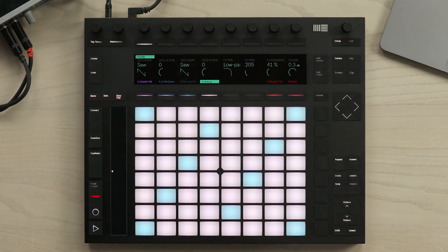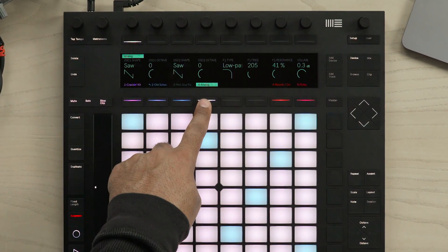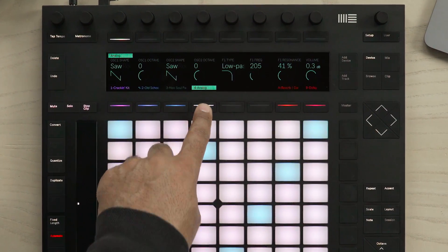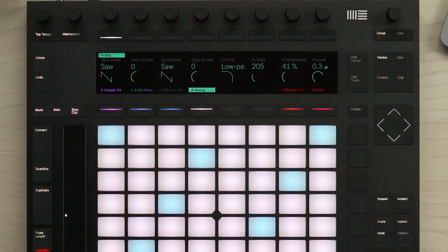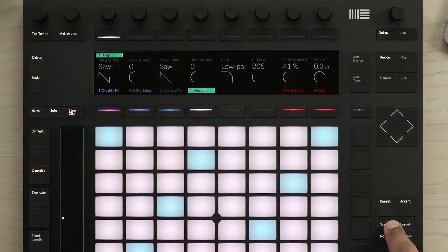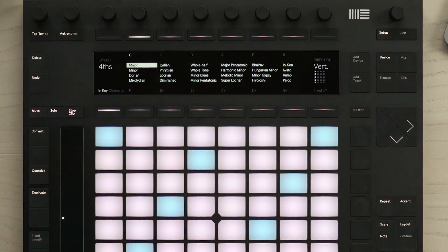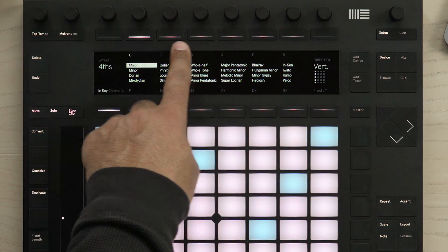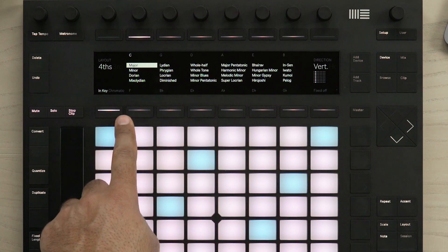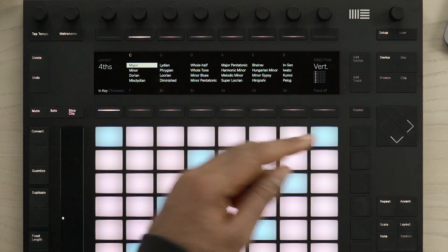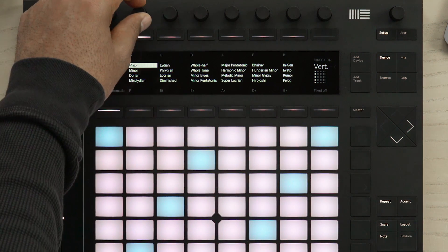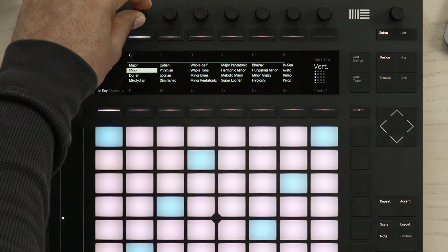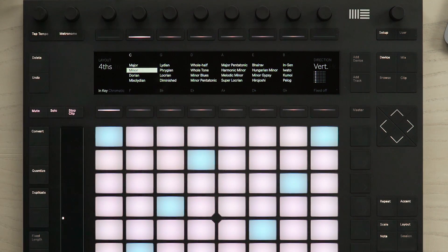In my current project, I have an analog device loaded into track number 4. If I press the Scale button, I can change the key using the buttons above and below the display, or by using the second encoder I can change the scale.